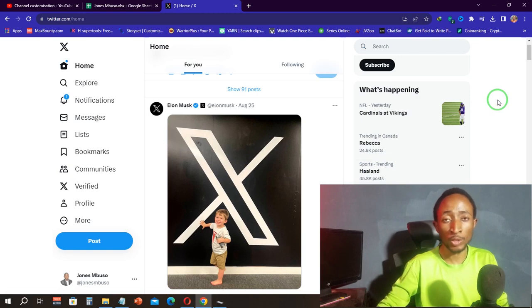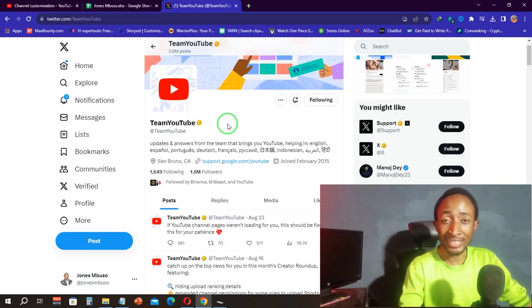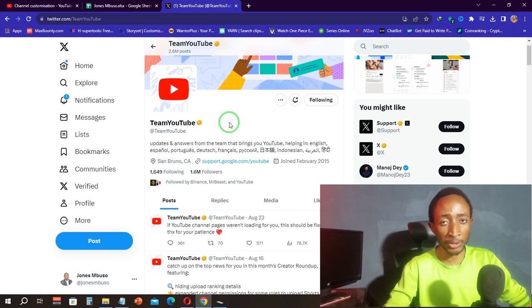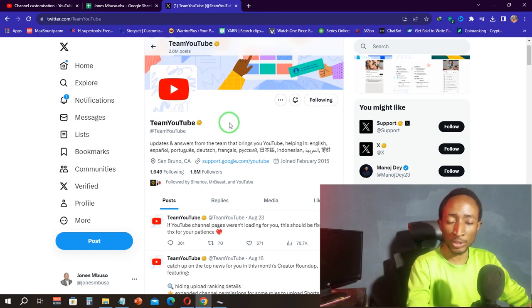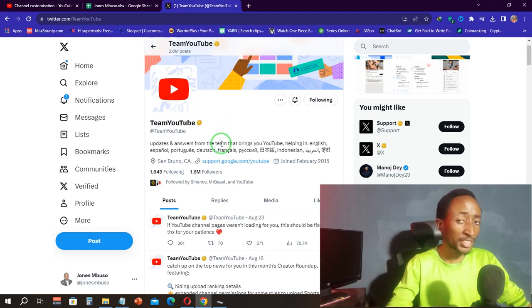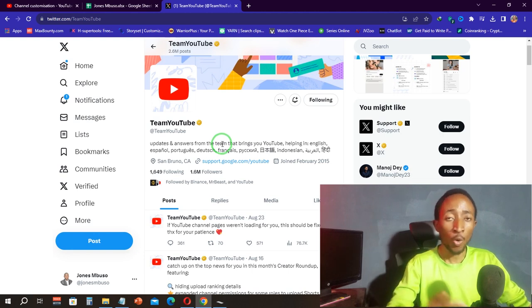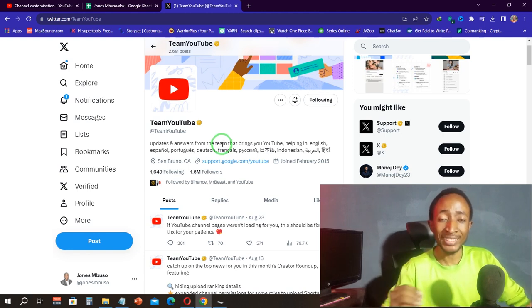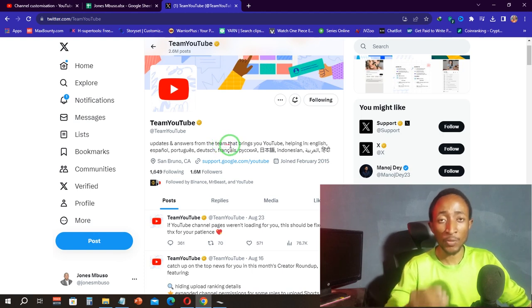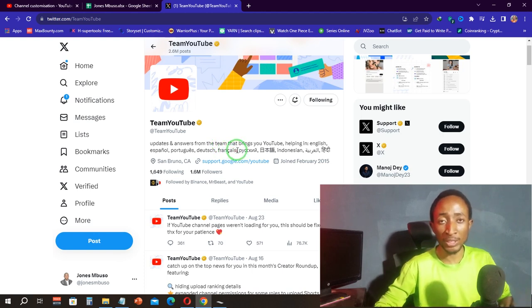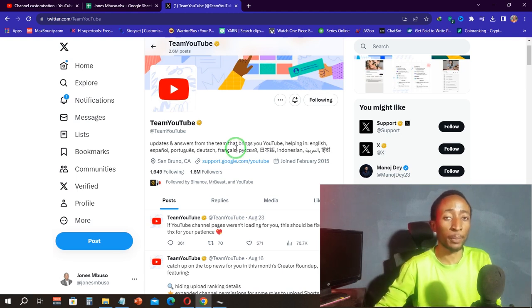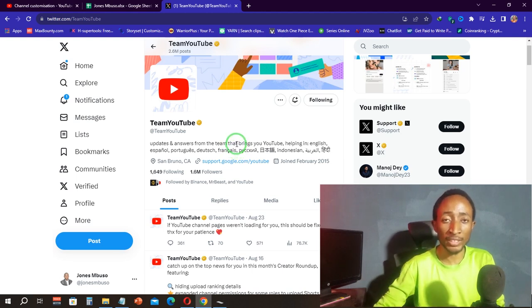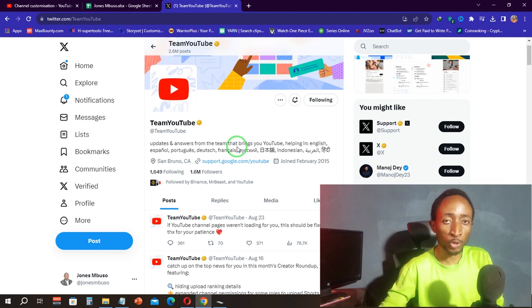Once on X, the first thing you want to do is search for @TeamYouTube. This is the page we are going to use to get that fix for our channels. @TeamYouTube is the handle that YouTube uses on X to get in touch with creators of various sizes. The good thing with @TeamYouTube is that they respond to everyone, even a channel that has zero subscribers.